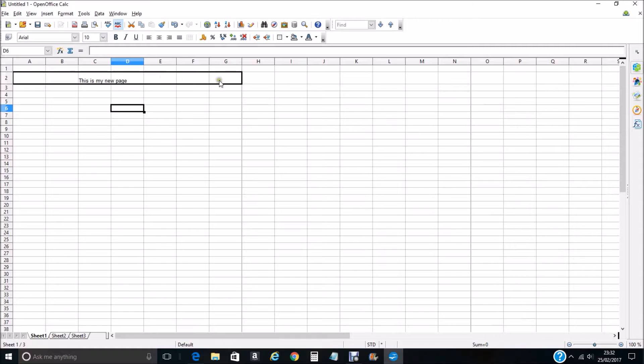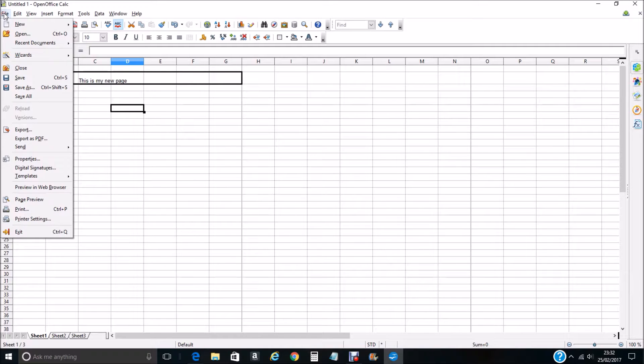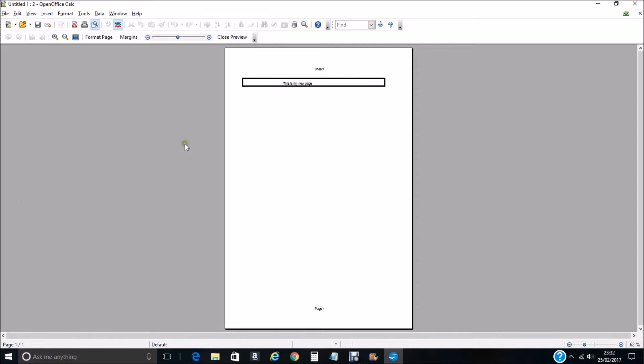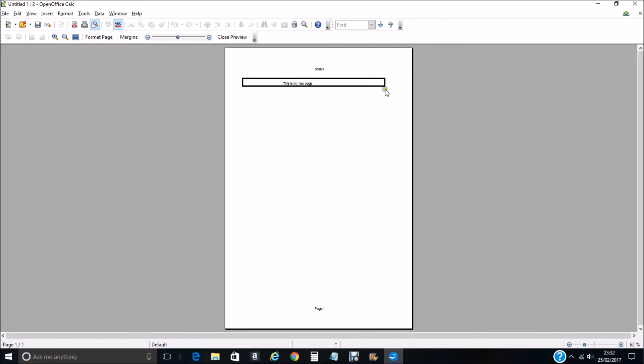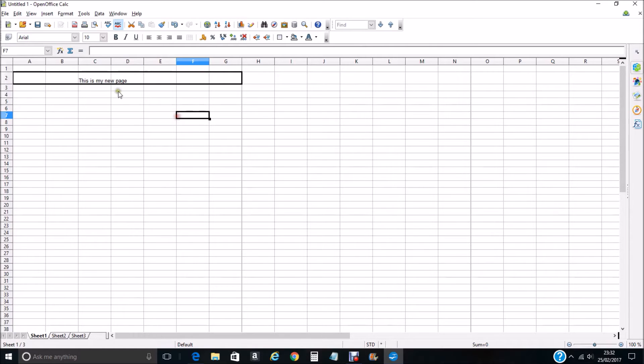We go up to File on the menu at the top to the drop-down menu, then we click on Page Preview so we can see our page. We know our lines, our border is within the parameters of the page within the two margins. Click close preview.